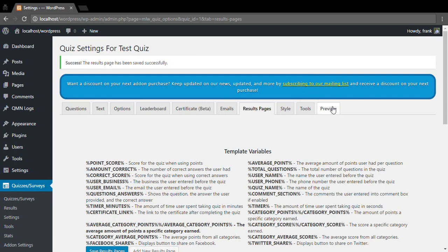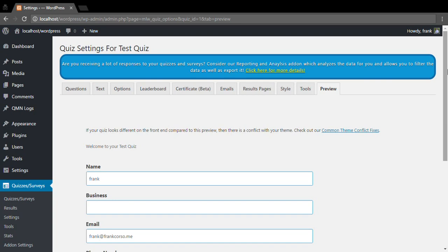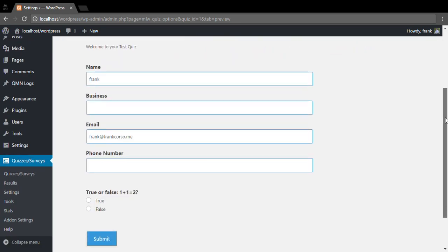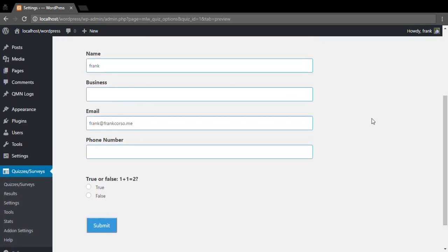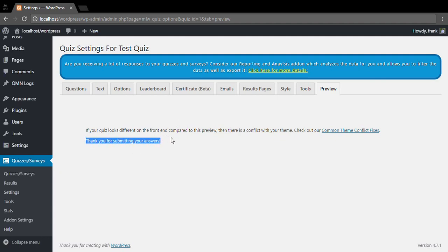And now we can come over here to our preview tab to preview, and we will see our current version of our quiz. So we can come over here, we can mark this as true, hit submit, and then there is our thank you for submitting your answers.